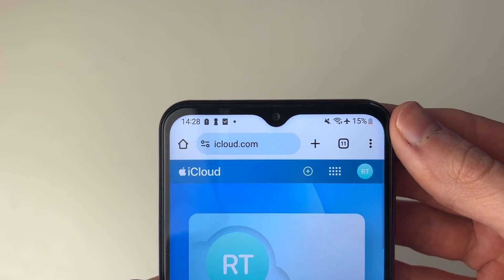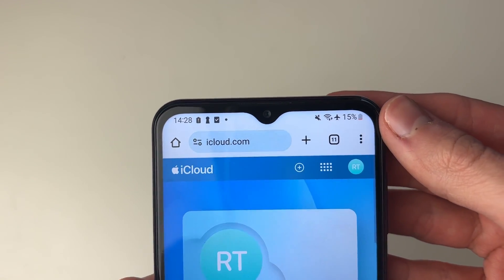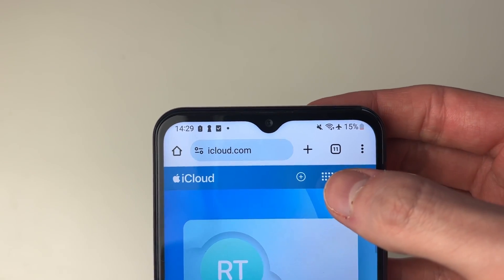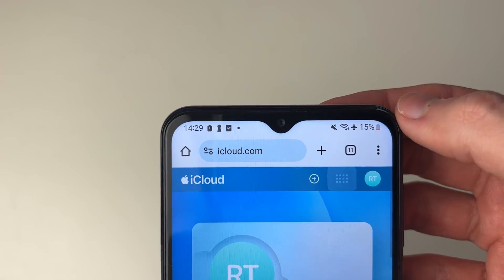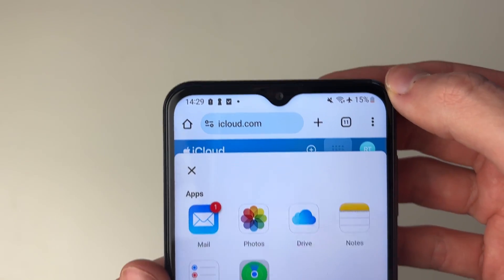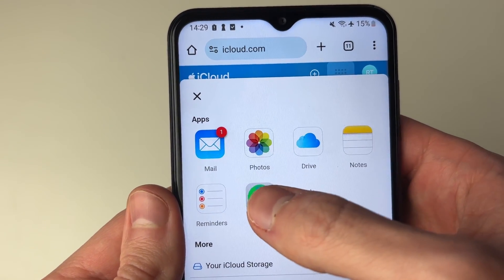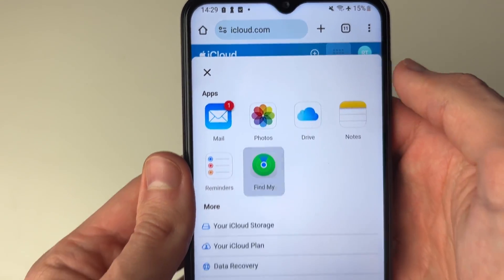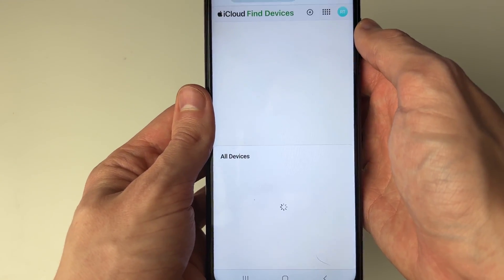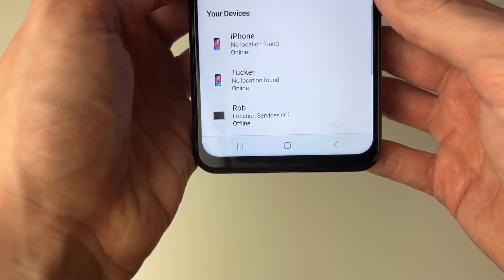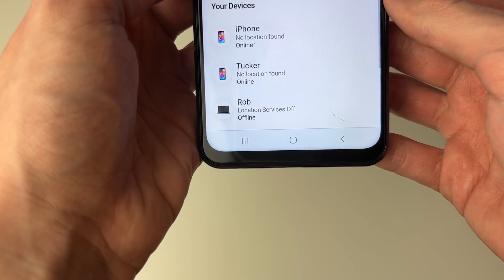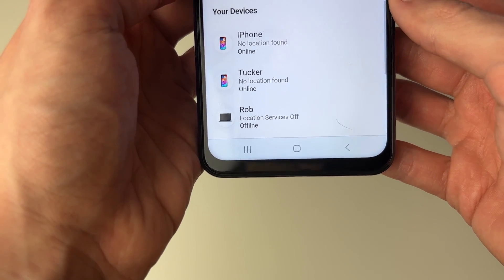After you've signed in to iCloud, what you can do is go to the top right and click on these dots. This will open up the apps, and then you can click on Find My and wait for it to load. As you can see, it will then go and find your devices.